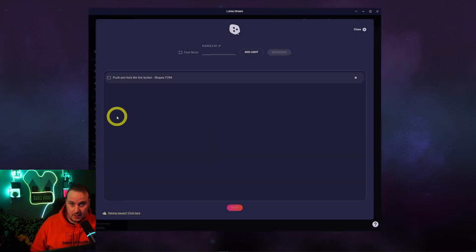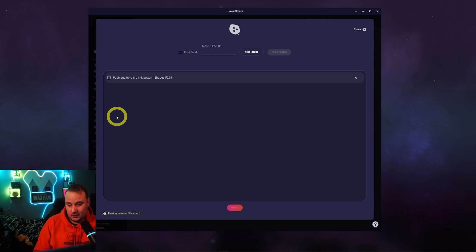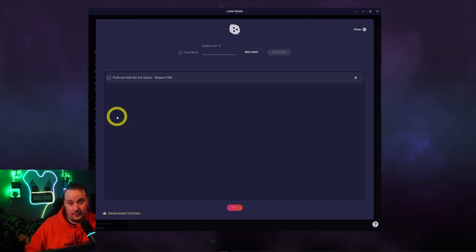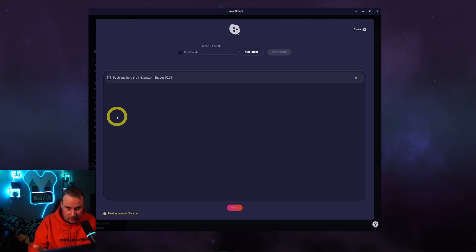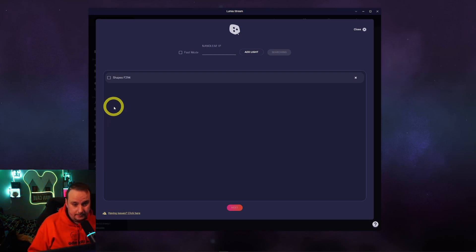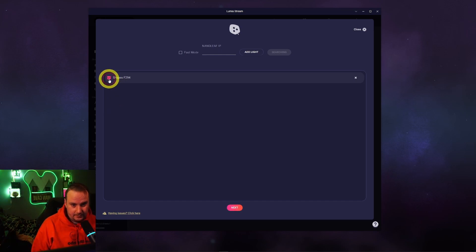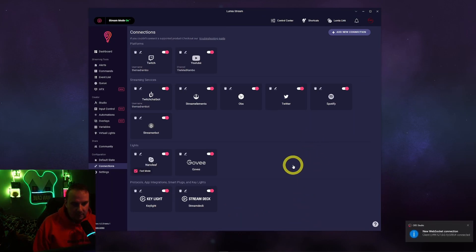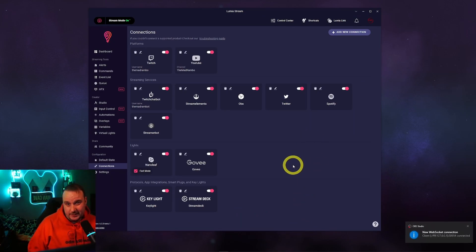What we're adding — we'll add Nano Leaf. Type in Nano Leaf, hit Connect. Now you need to push and hold the link button on your Nano Leaf — it is your power button on your shapes, lines, anything like that. Push and hold until the lights go up and down, up and down. Then it's reaffirming connections, getting your IP. I've just done mine, it's found it. Hit Next, and enable Fast Mode — Fast Mode is because I want things to work instantaneously.